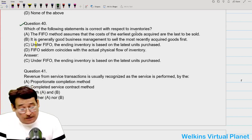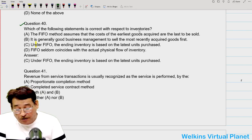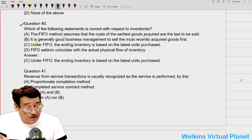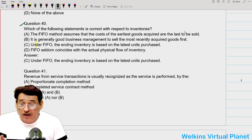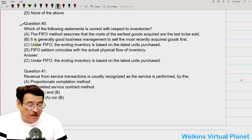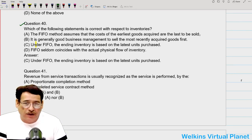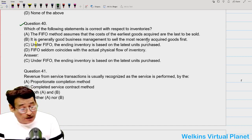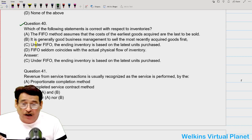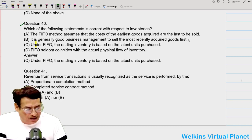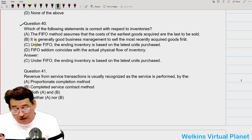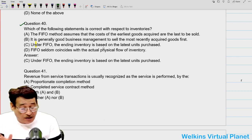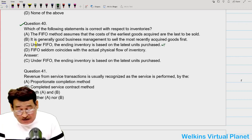Which of the following statements is correct with respect to inventory? The FIFO method assumes that cost of the earliest units acquired are the last to be sold — that is incorrect. In fact, this is true in case of LIFO method. Option B: it is generally good business management to sell the most recently acquired goods first — this is again not correct in the context of FIFO method. Under FIFO method, the ending inventory is based on the latest units purchased. This is correct.